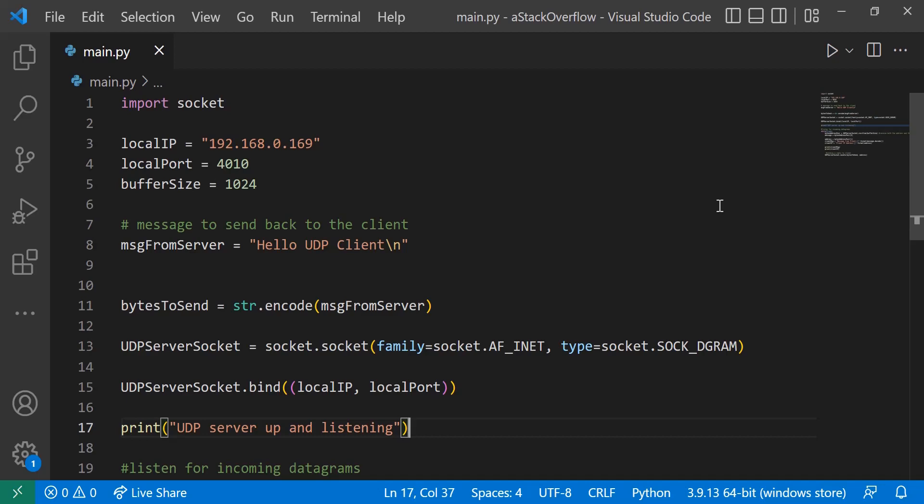Hello everyone, welcome back to Steam Code. In this video I'll be showing you how to send and receive UDP packets with Python. So I already have all the code written out, but I'll be going through it line by line explaining what each line does, and I'll teach you how to do this in the simplest fashion. So let's just jump right into it.